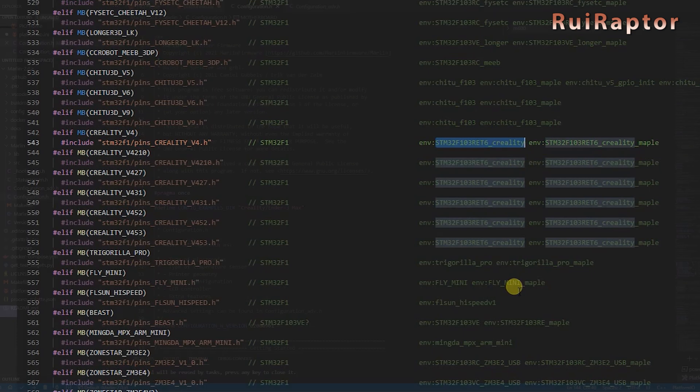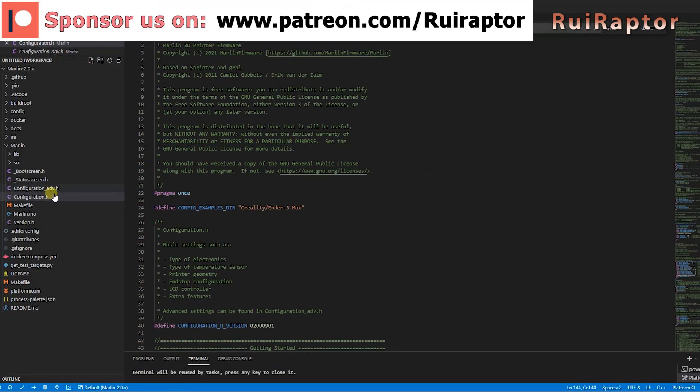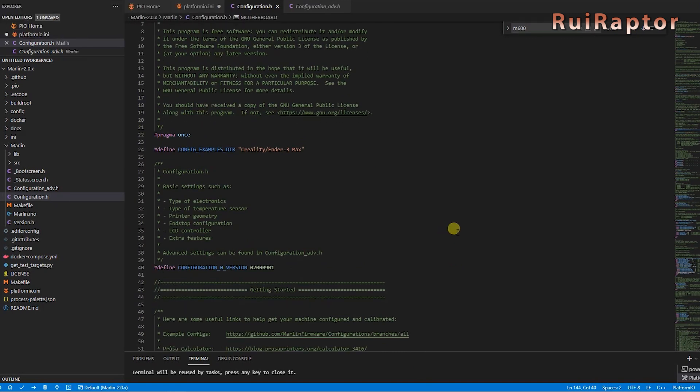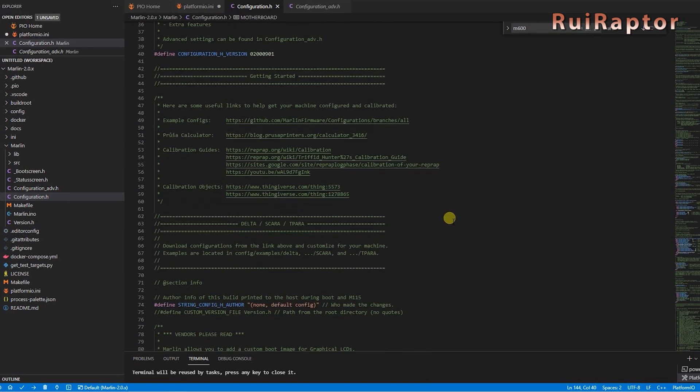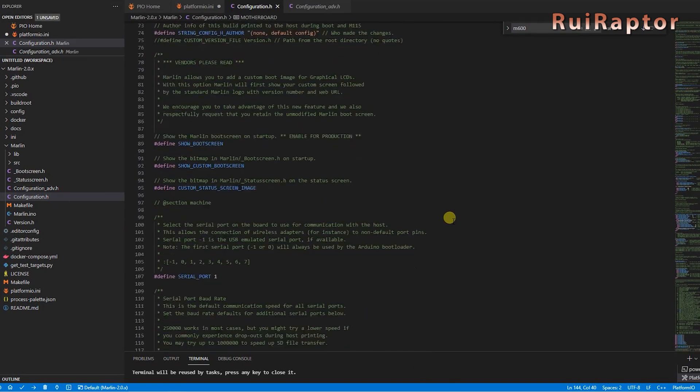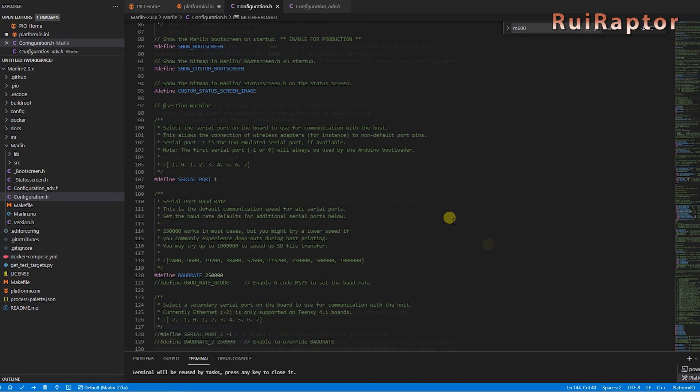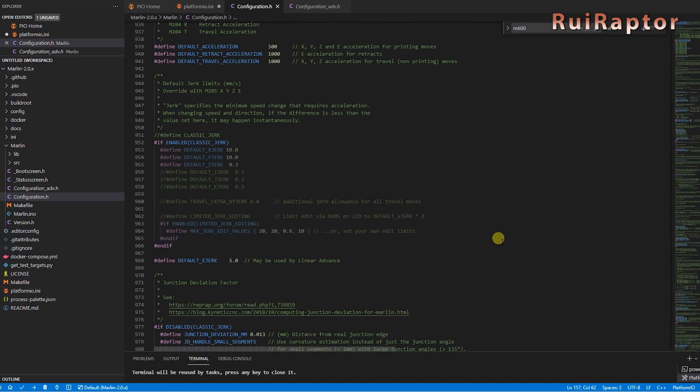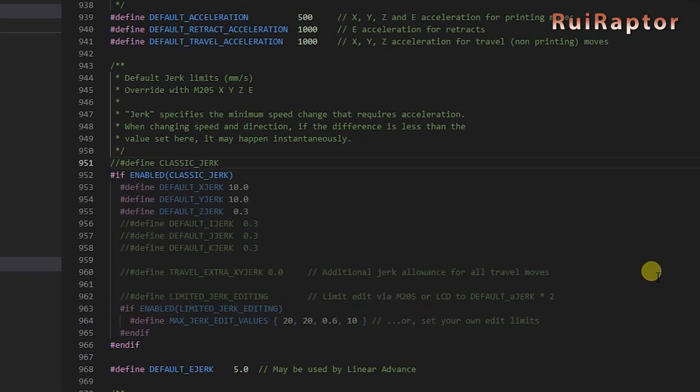Most of the modifications in the firmware are done in these two files, configuration.h and configuration_adv.h. One good thing about Marlin is that everything is well explained within the code. If you want to enable a feature, just remove the two slashes at the beginning of the line. To disable a line, just add the two slashes back.